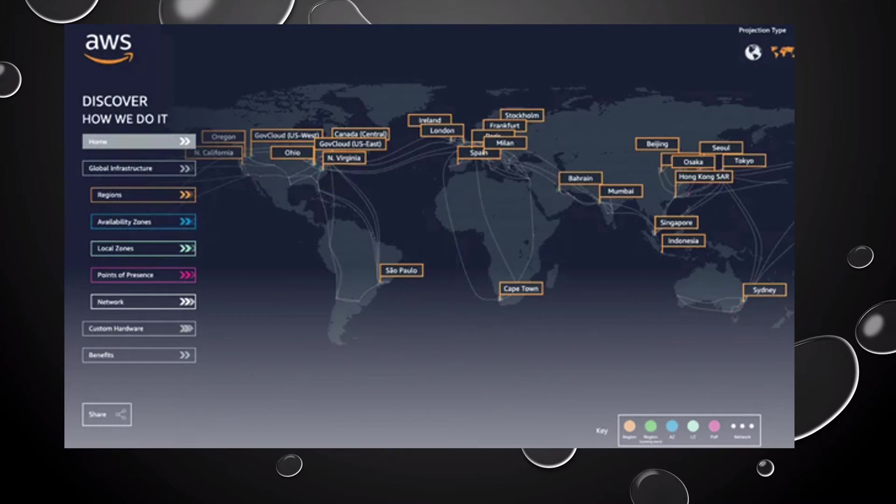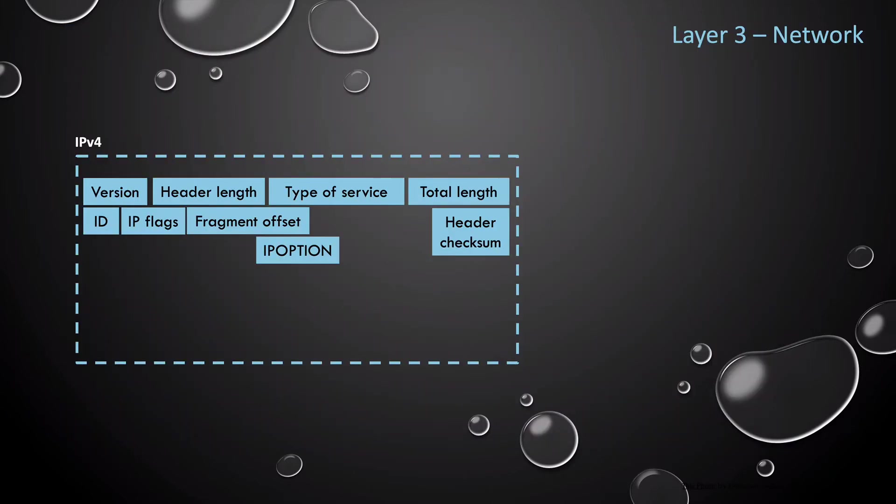Packets contain data, and they have a source and destination address, but with frames, the source and destination MAC addresses are usually local. With IP packets, the destination and source addresses could be on the opposite sides of the globe. Throughout the journey from your source to destination, packets remain the same.